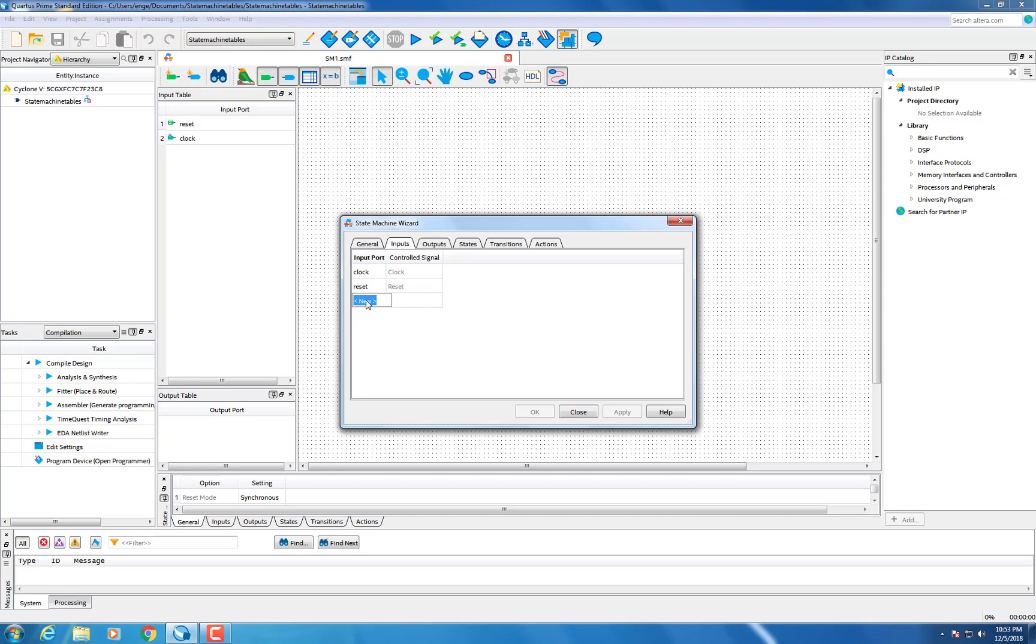This is where you can add your inputs and outputs. In this case we use X as an input and Y as an output.